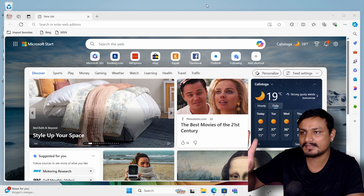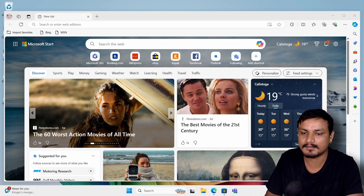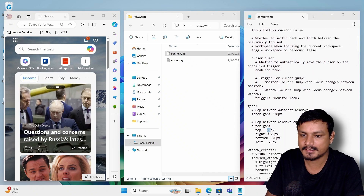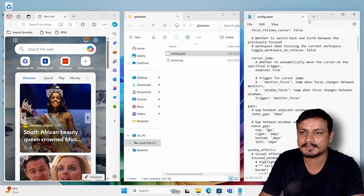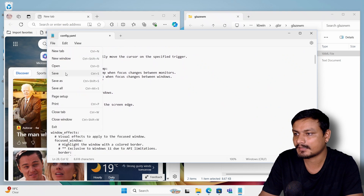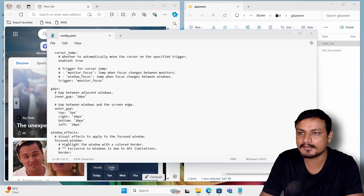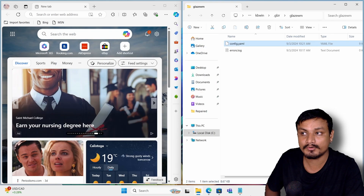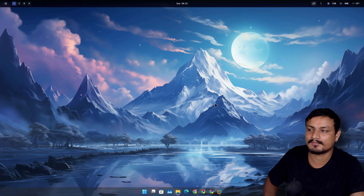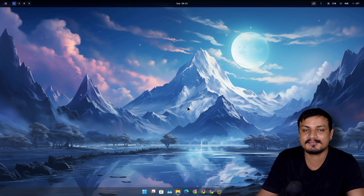You'll notice a gap at the top where the bar used to be. If you don't want it, go into the config folder, edit the config with Notepad, and change the top gap to five pixels. Use Alt+T to float the window so you can see it better. Save the file and reload the config — and now the gap is gone. It works perfectly without the top bar if you don't need it. That's it for this one — hope you enjoyed it, leave any questions or suggestions in the comments!